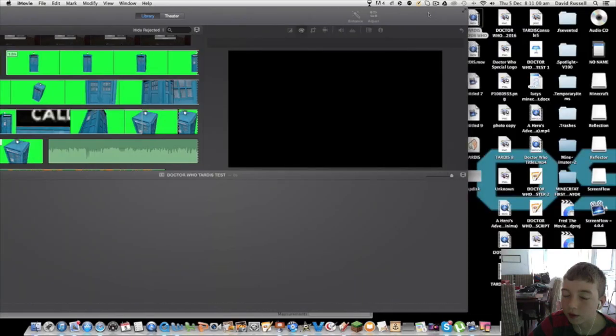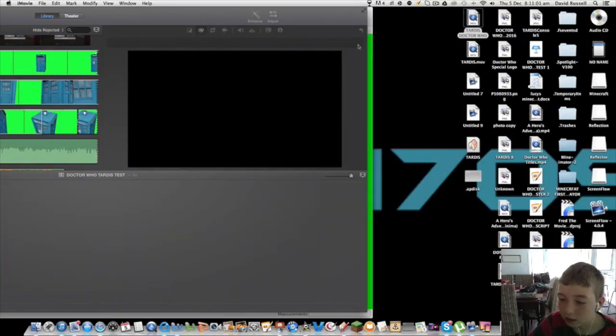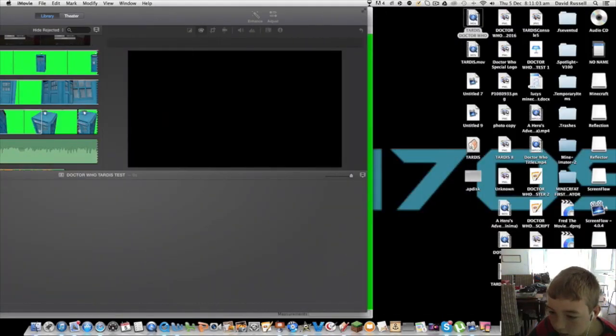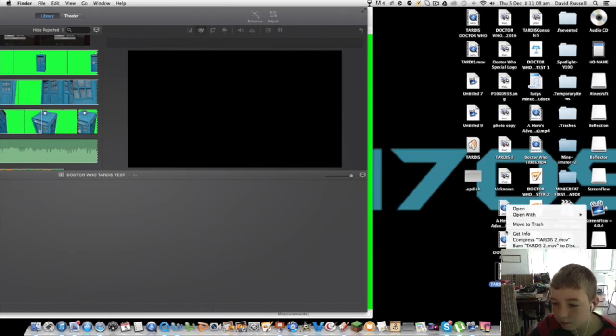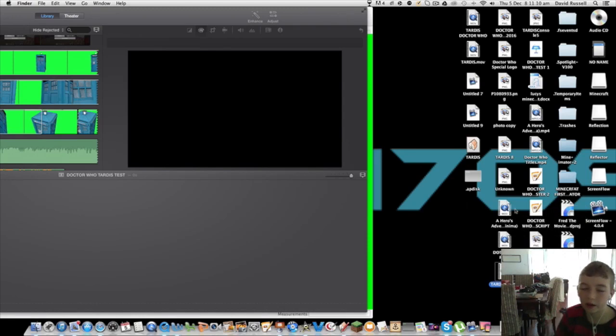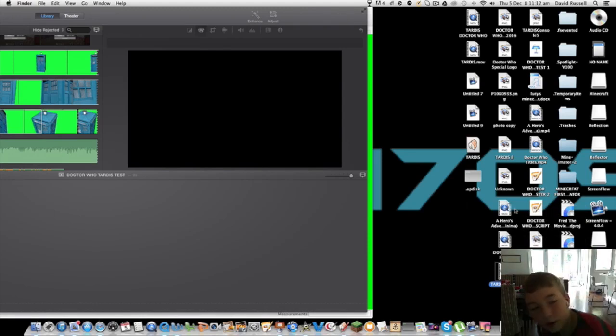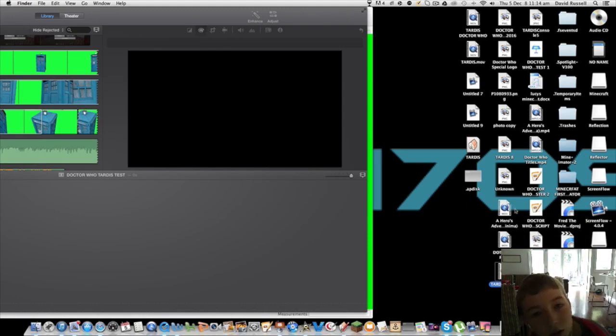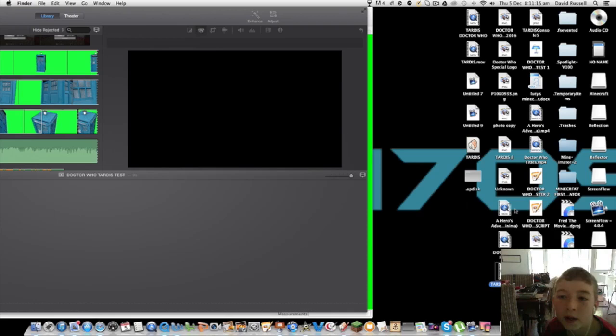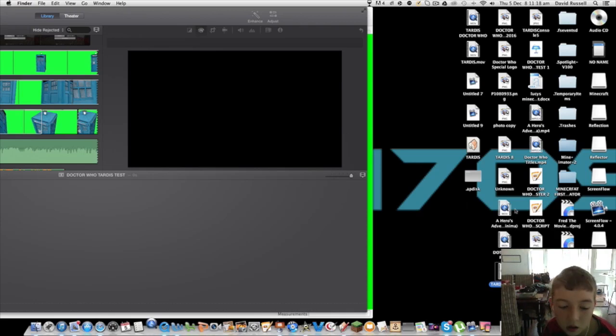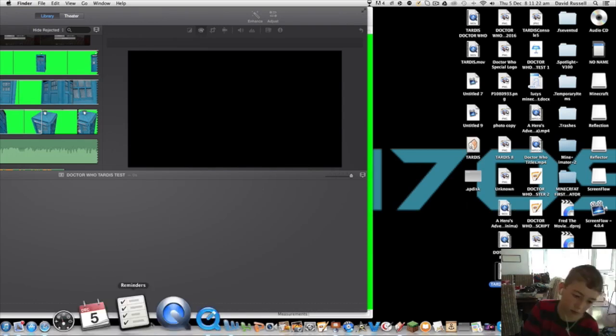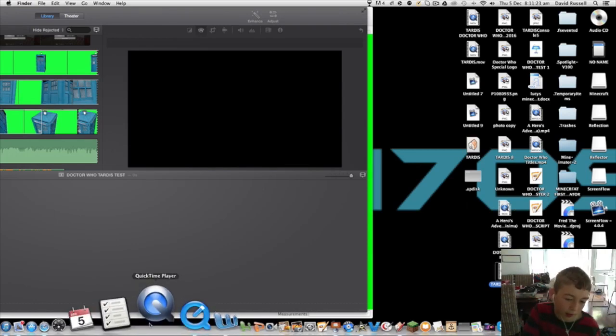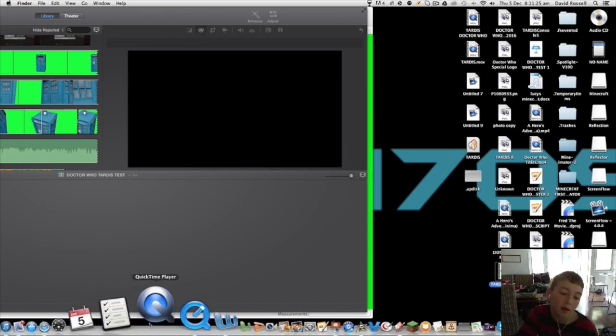But don't do that. The reason why I didn't do it is because I'll show you. This is what it looks like. Let's open it up in QuickTime.